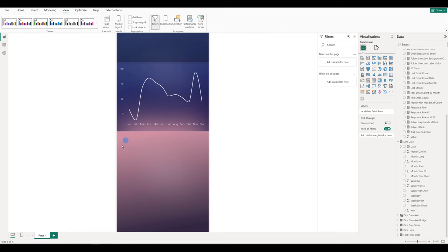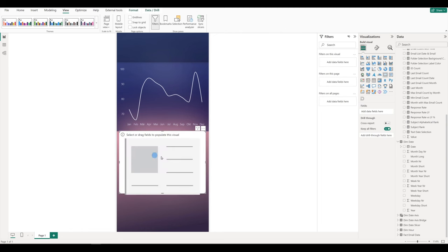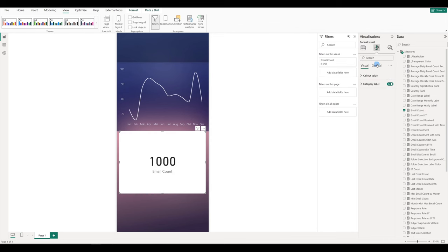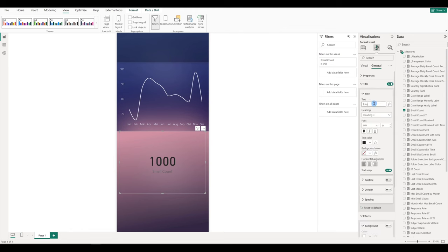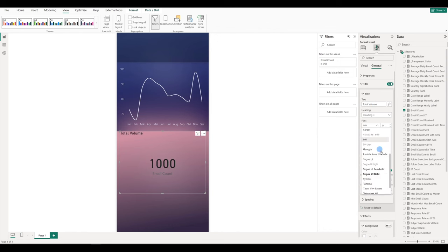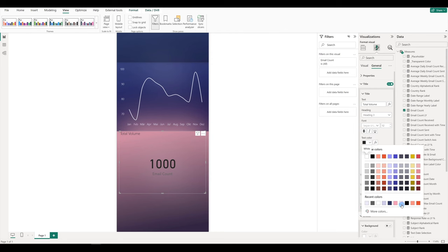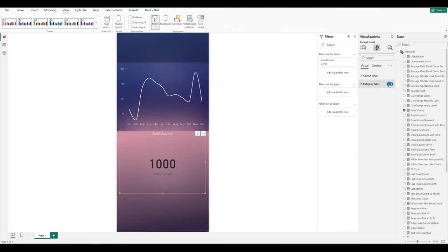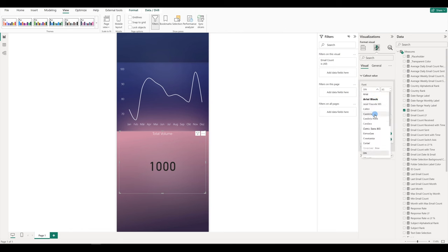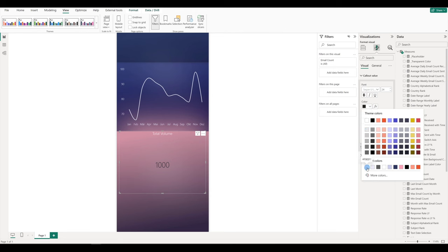Then we can create some KPIs — some cards — with the total volume and also some other measures. So let's create a card. We will add our email count to it and go to formatting: general, effects, remove background. Add the title, and it's going to be 'Total Volume'. The font is going to be Segoe UI Light again, the size is going to be 12 pixels, and the text color this time is going to be this light purple or light pink. Just copy it and center align it. Then go to the visual formatting, disable category label. The callout value is going to be Segoe UI Light too, 24 pixels, and add this light purple to it too. We can align it and make it a bit smaller.